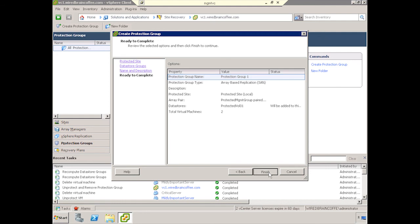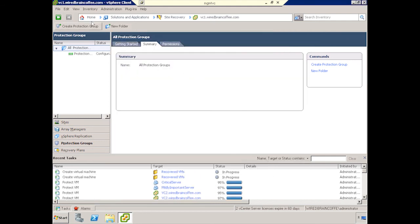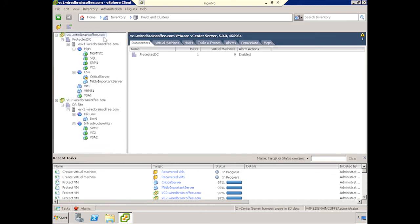And we'll switch around a little bit here, and you'll see a couple things happening. One, it's creating the Protection Group. Two, it will also be creating my placeholder VMs.